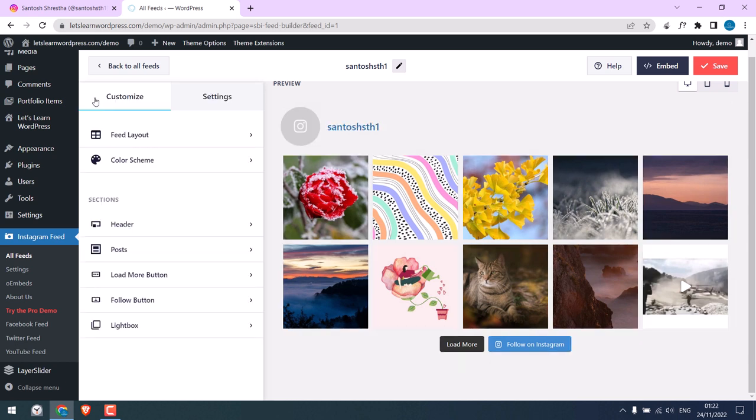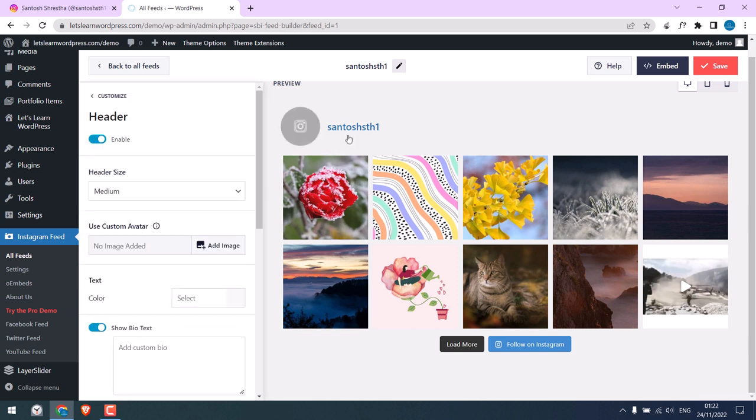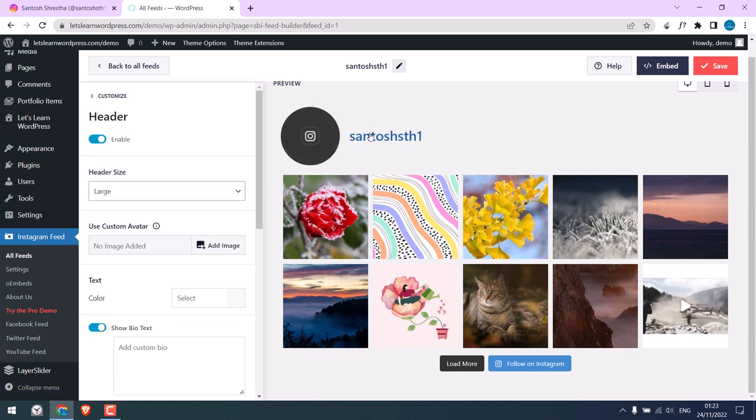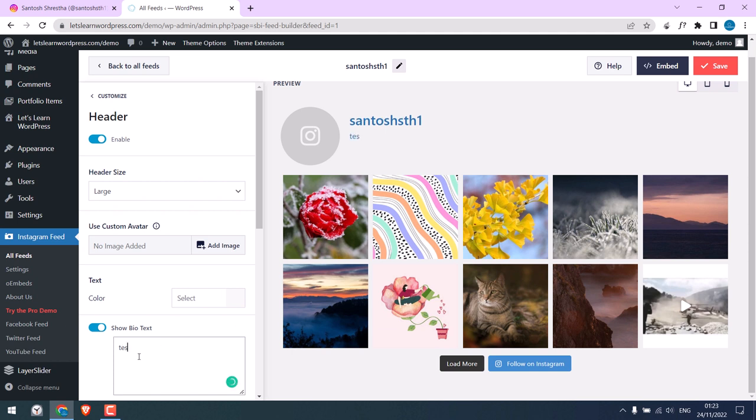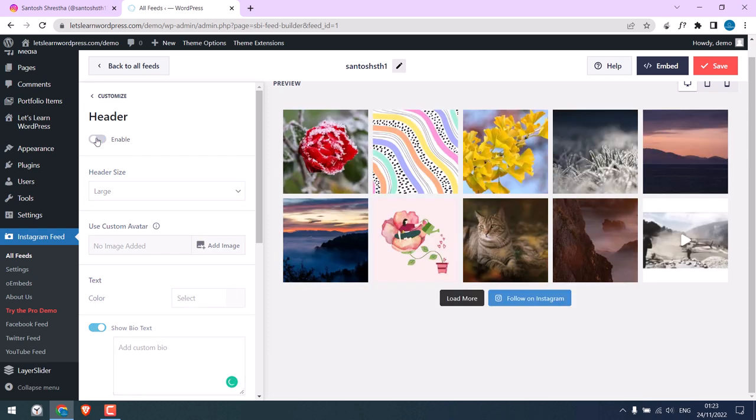On Header, this is the header. You can change the size, you can write the bio. It will look like this, and you can hide the header too. It's hidden.